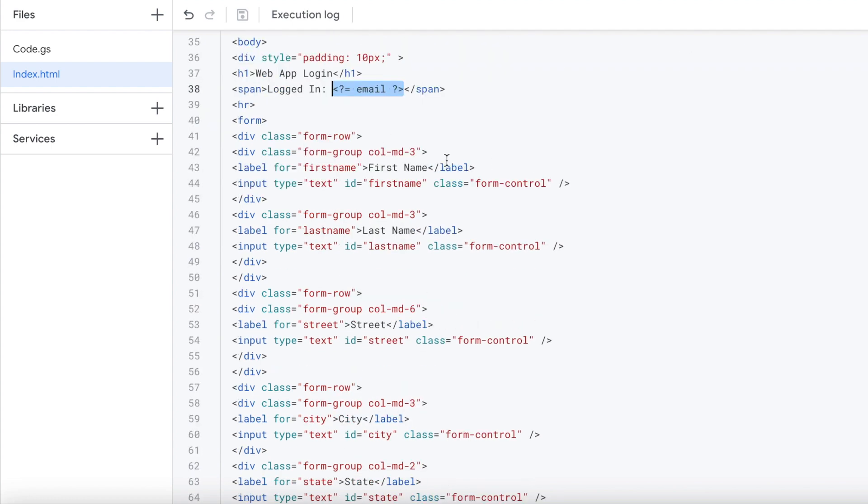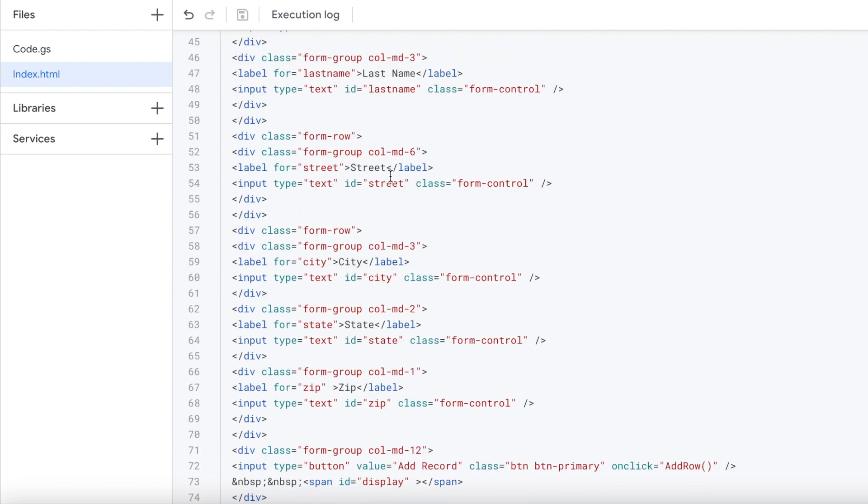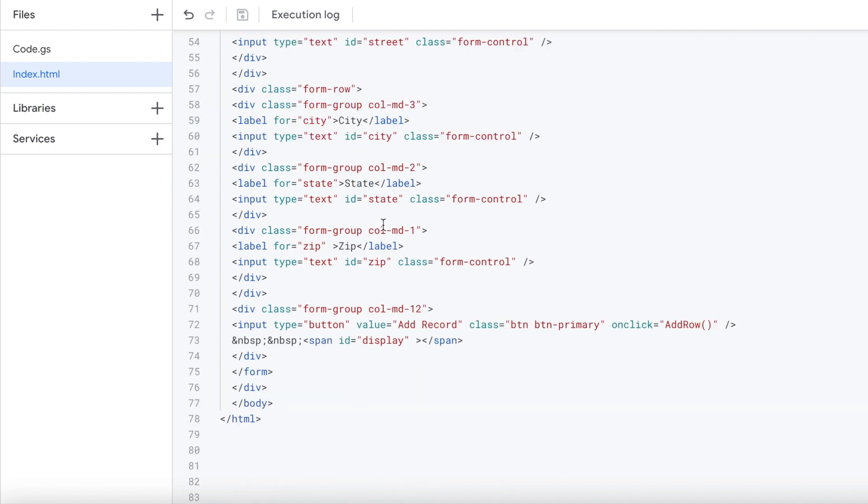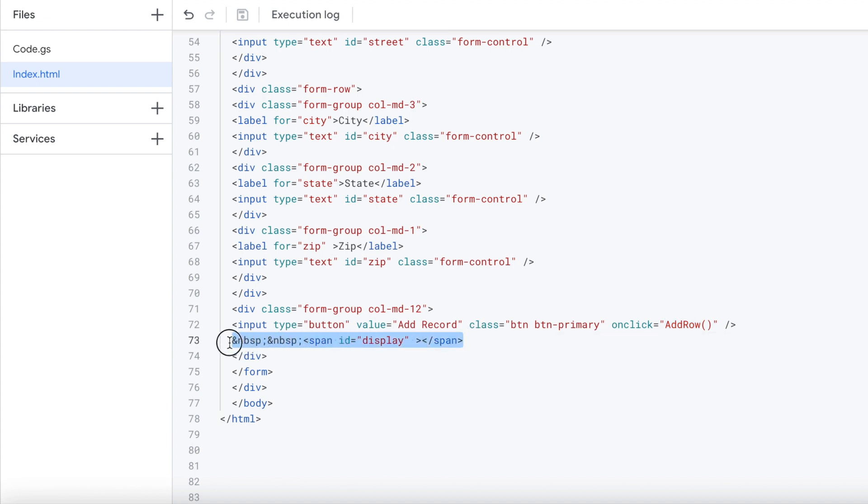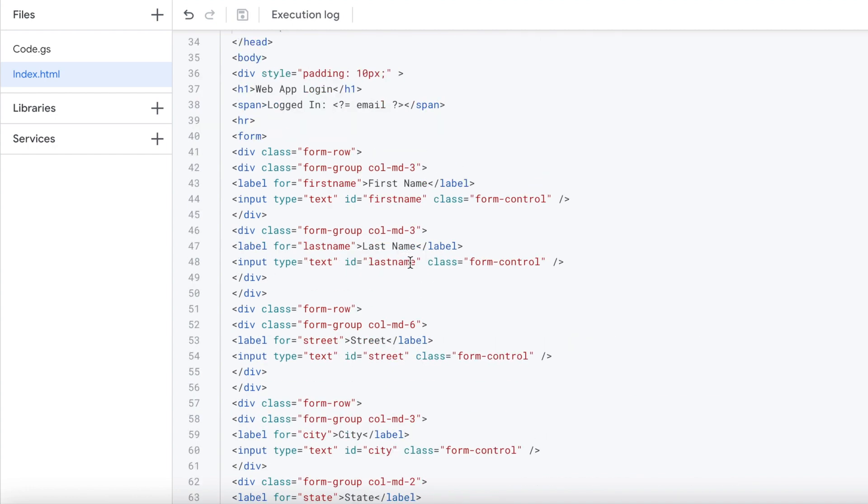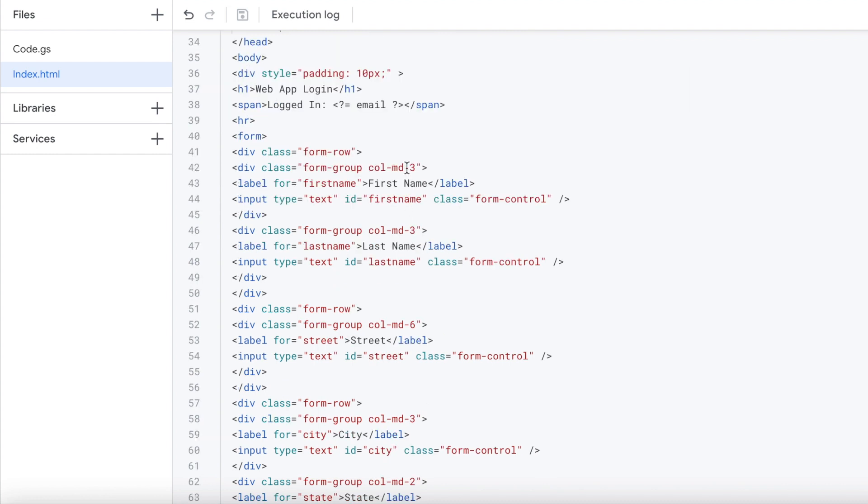From there, I got my form set up with first name, last name, street, city, state, zip. Then I got my button down here with the add row calling a JavaScript function to do that. Below that, I have my display where I'm going to display if it errors out or if the record is added. I'm using bootstrap CSS, and from there, these are the classes from that. I'll put a link in the description to bootstrap to further detail what all these do. Also, I'll put the link in the description for the code for this project as well.